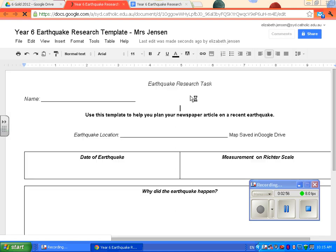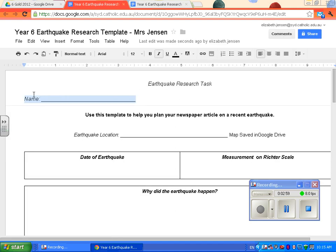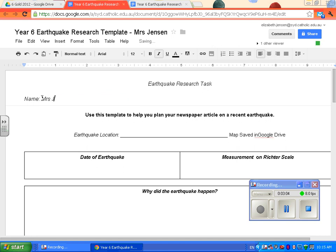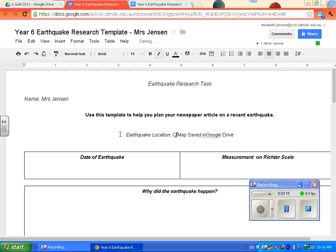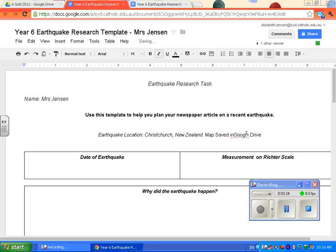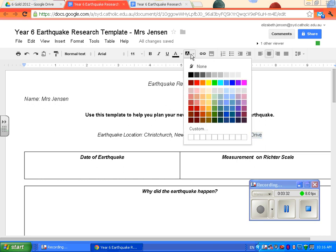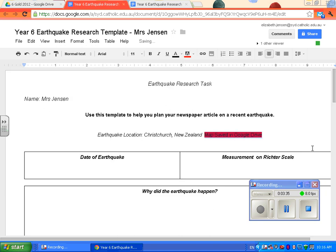What you need to do is when you do your research, type it up on here. That way you'll never lose it. So put your name there, your earthquake location. I'm going to do Christchurch, New Zealand. You can see here I've got maps saved in Google Drive. When you go and save a map, if you just highlight that, that way you know you've done it.